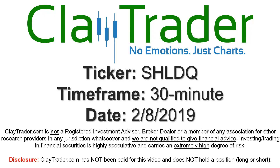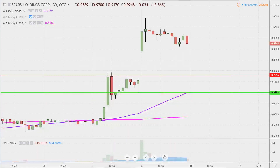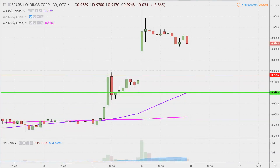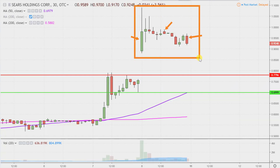Hey, it's Clay, and this will be a video chart on ticker symbol SHLDQ. We'll take a look at the 30 minute time frame. In case maybe you're new to charts — instead of using one of these candlesticks here representing one day's worth of price action, which is what you would normally see, each one represents 30 minutes. So while this here may look like several days worth of time, it's actually today's price action broken down into 30 minute time slices.